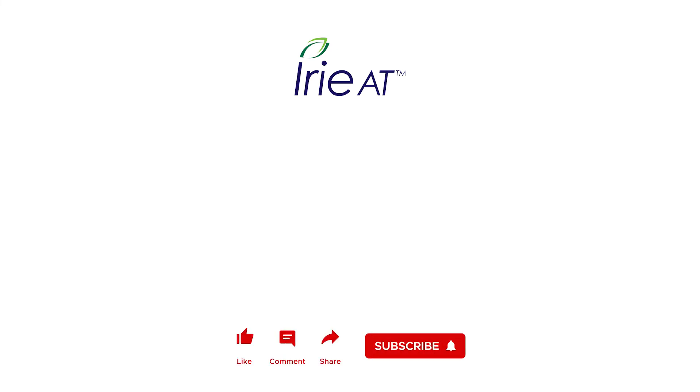Make sure to check out tutorial four where we demonstrate how to translate both text and math simultaneously using the Tiger Software Suite. Also, don't forget to subscribe to our YouTube channel to stay up to date on our latest videos and content.